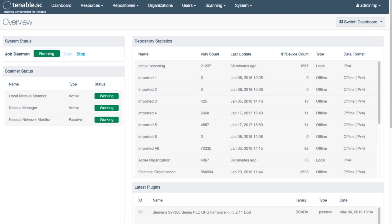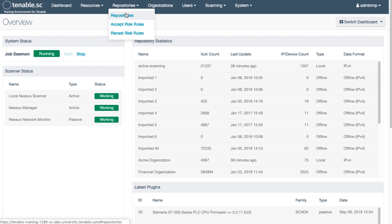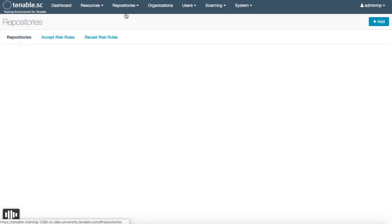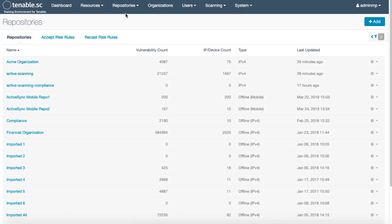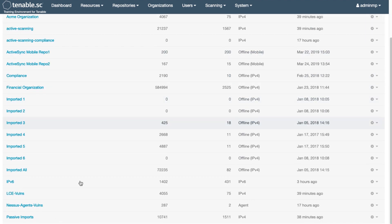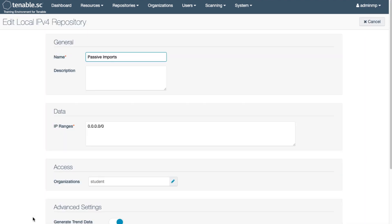Nessus Network Monitor greatly increases your ability to detect all the devices that are communicating in your network. Results are automatically imported into the repository or repositories set up by the Tenable SC administrator. It's best practice to use a separate repository for passive imports.